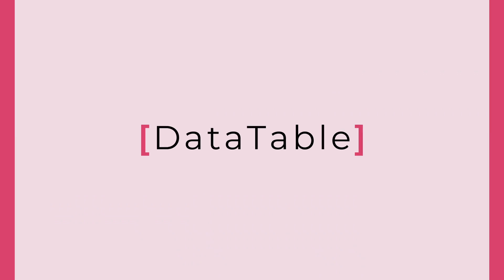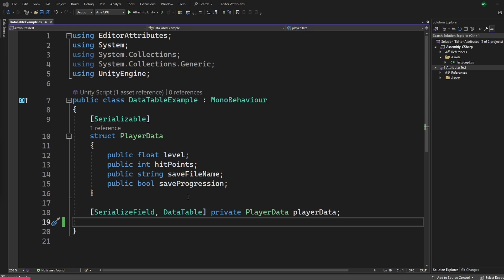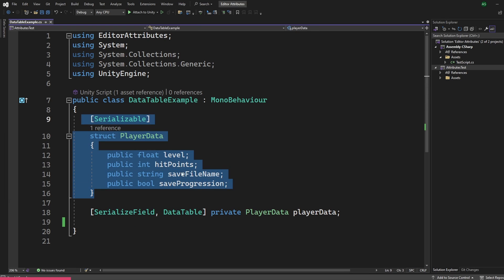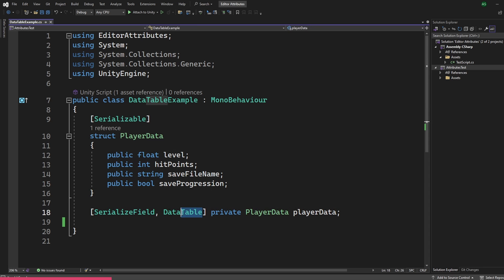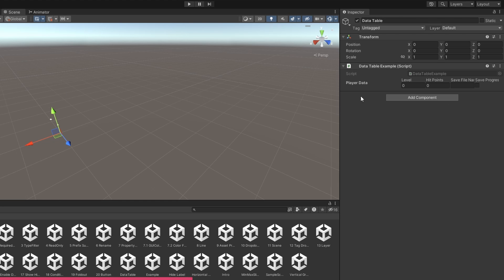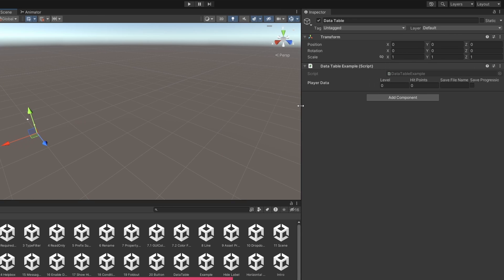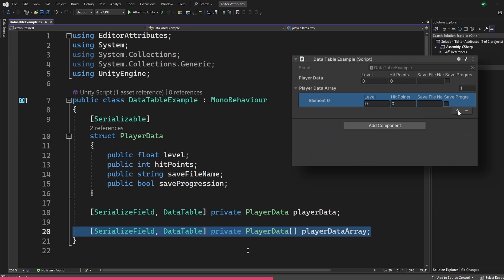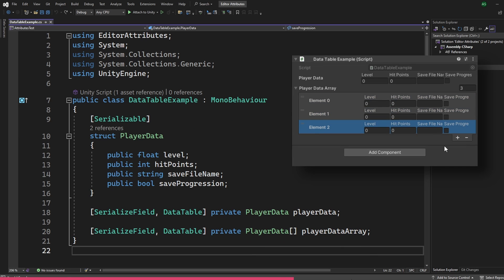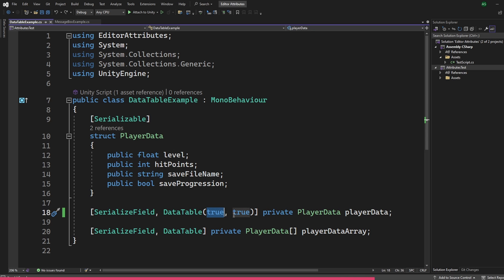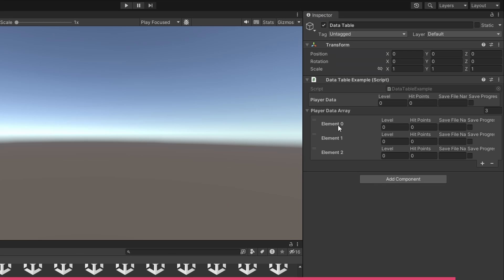The VerticalGroup attribute does the same but displays fields vertically, and is best used alongside horizontal groups to display fields in tabs. The DataTable attribute draws the members of a serialized struct or class in a table — simple and straightforward. Any struct or class displays all its members in a table, and it also works on arrays. You can use a boolean to draw in a box and another boolean to show labels as parameters.